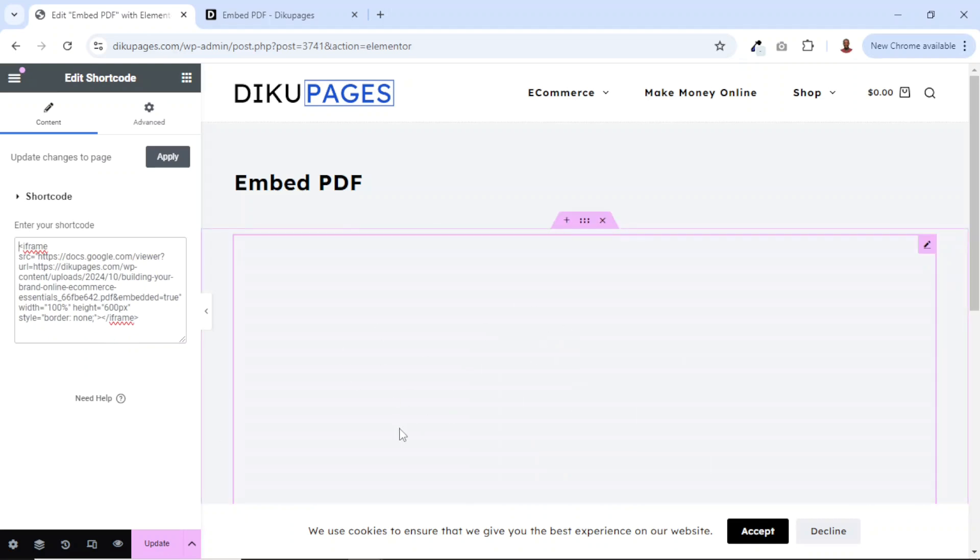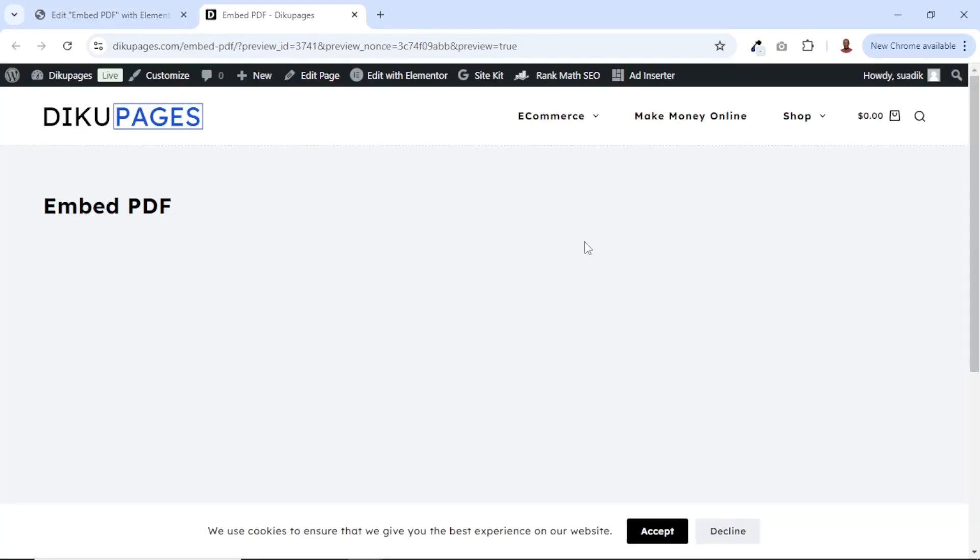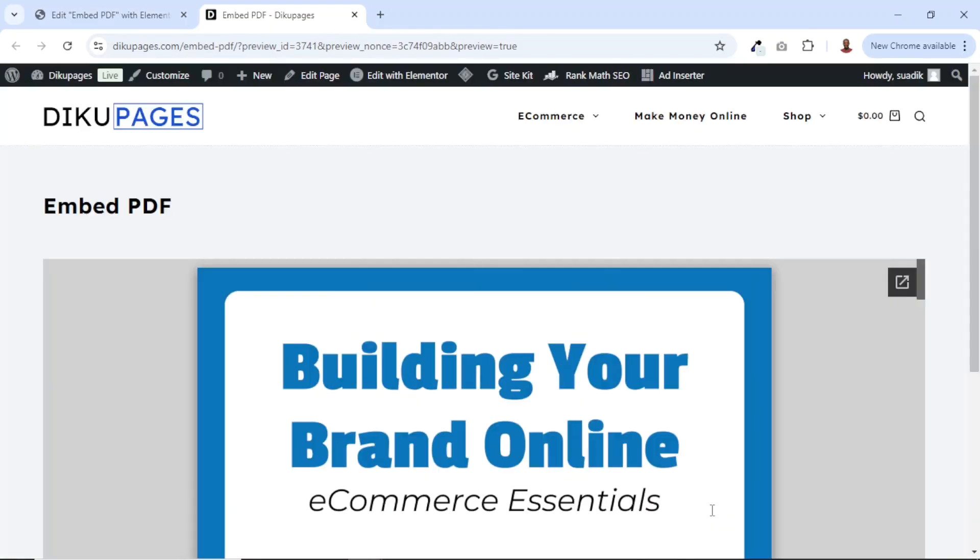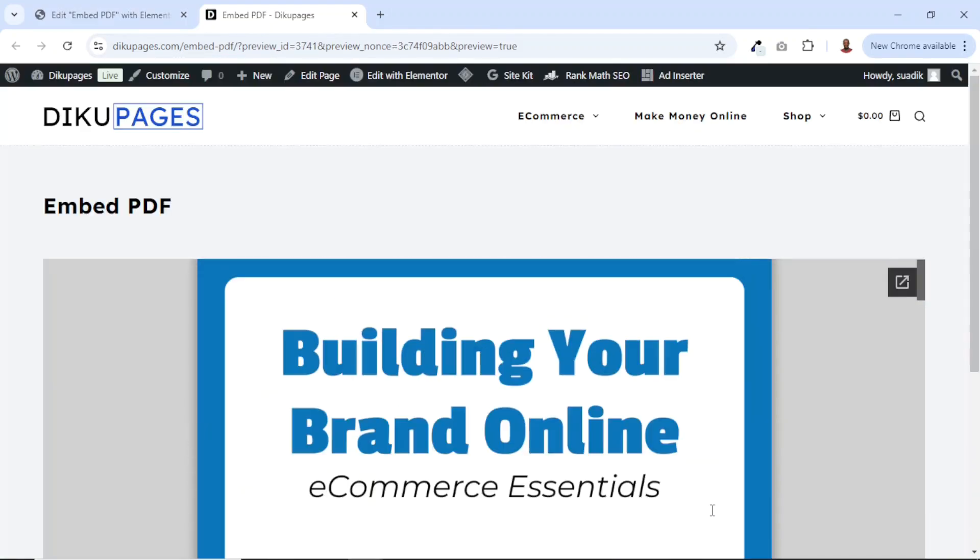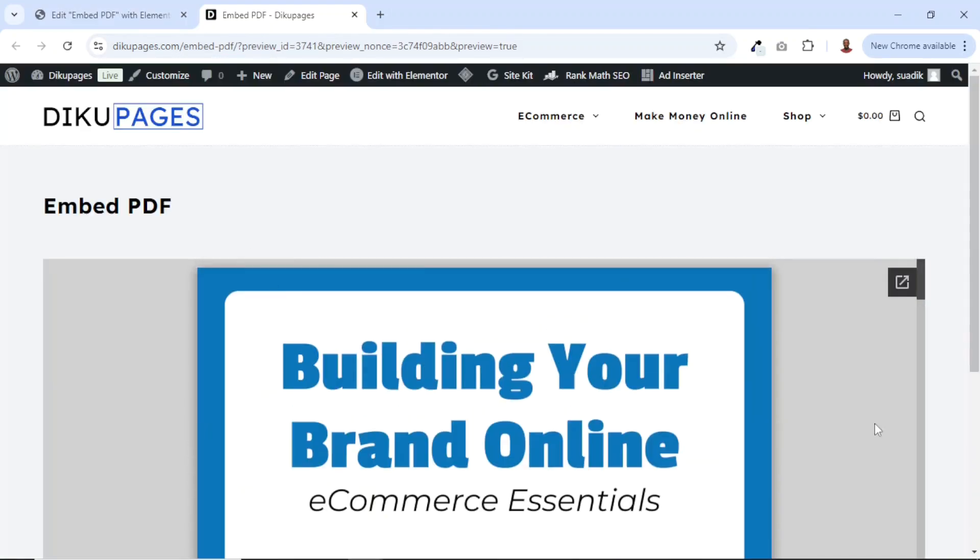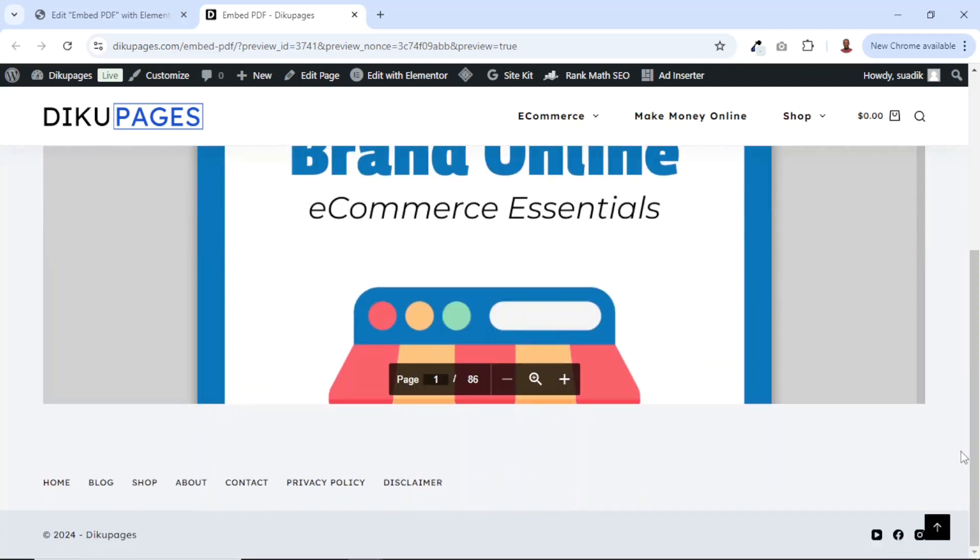If it's not being shown, don't worry. Just go ahead and update your page. And let's take a look. And you see that I have my PDF embedded right here without the controls. Perfect.